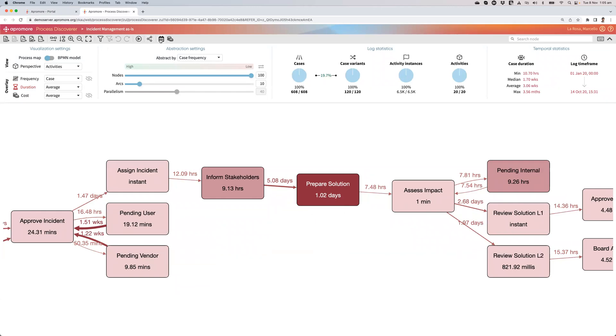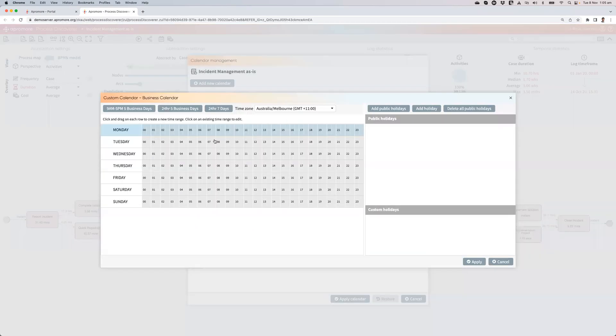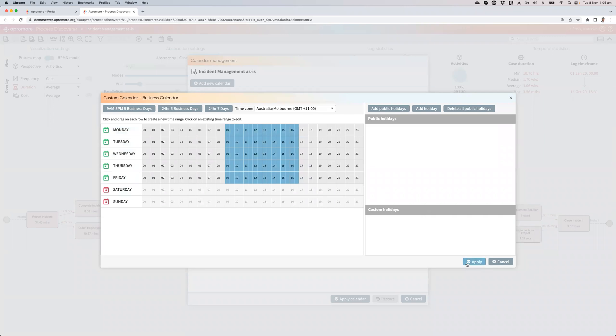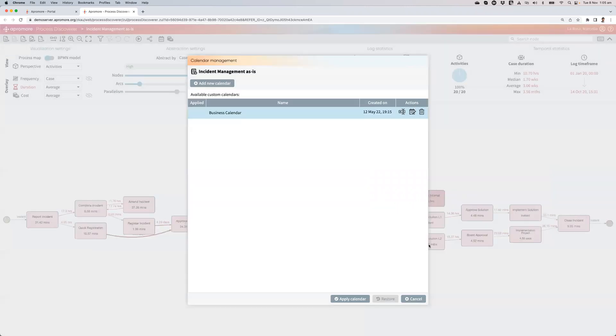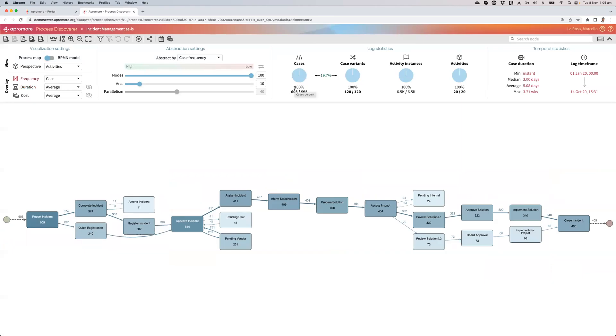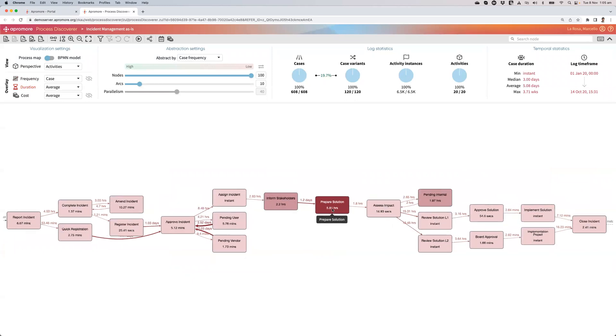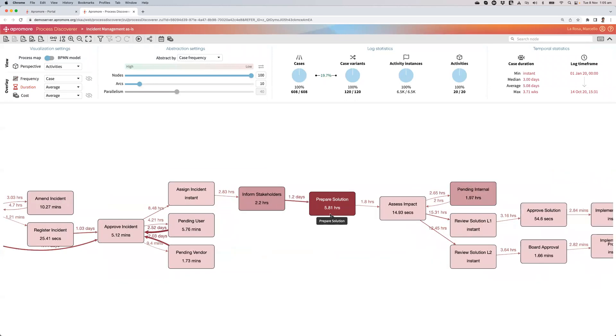If I switch to a business calendar, so I've created a business calendar here with 9 to 5. I apply that calendar that is assuming that resources only work 9 to 5, Monday to Friday. And if I switch back to duration, I see that that task in reality takes a little bit less than six hours.